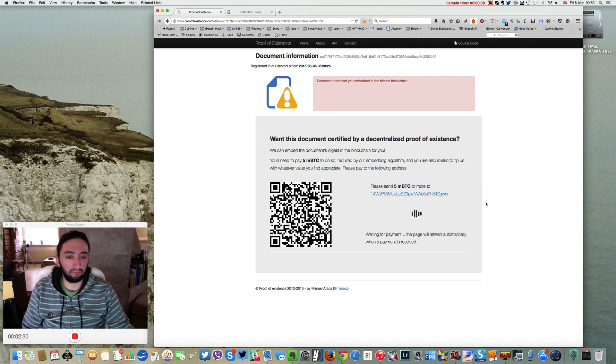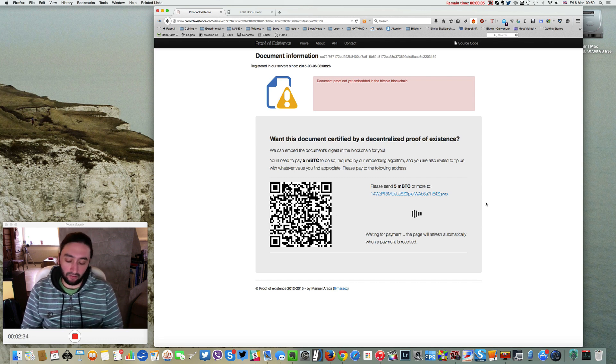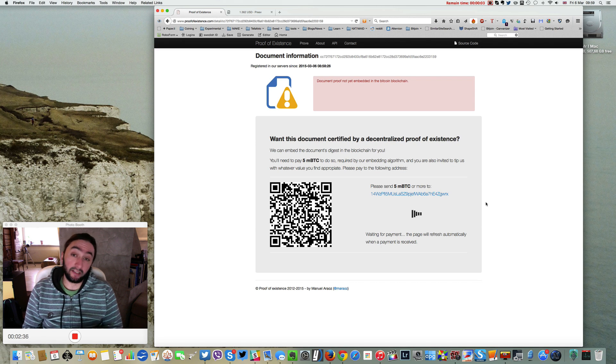This makes it eternal and completely decentralized, registered on the blockchain. So we'll go ahead and make that payment.